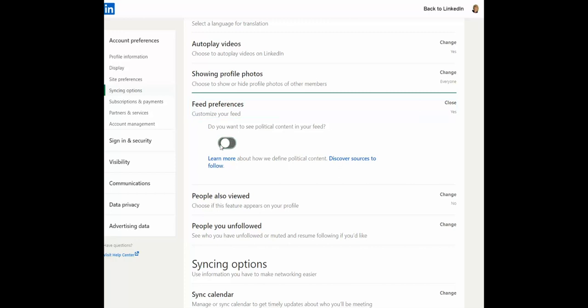Absolutely not. And that will help keep your LinkedIn experience a little less stressful.